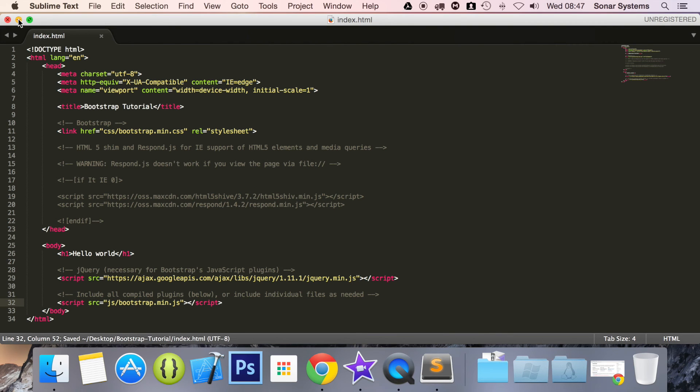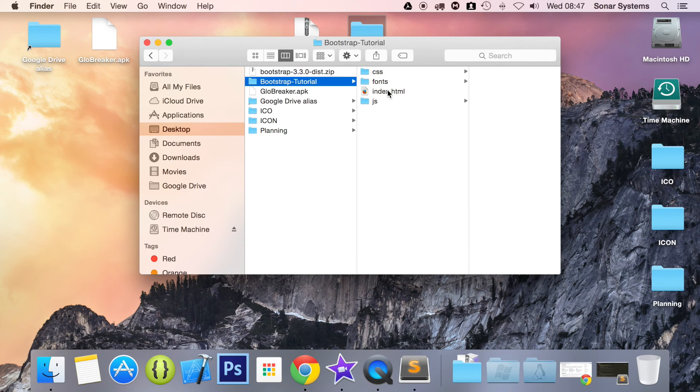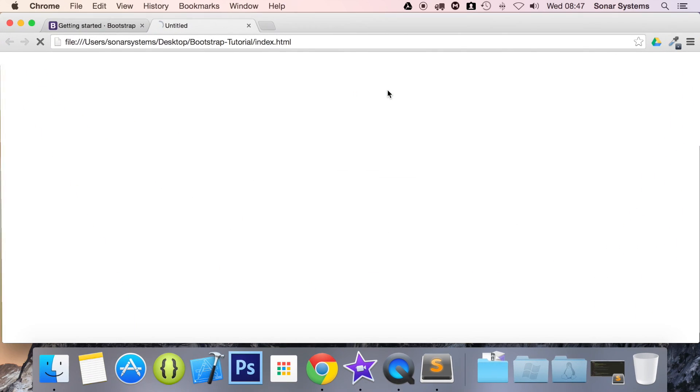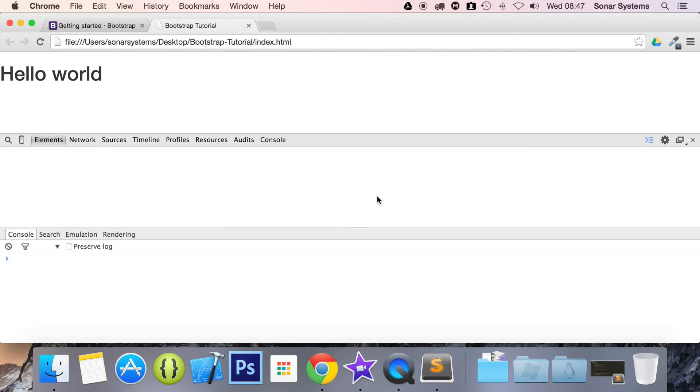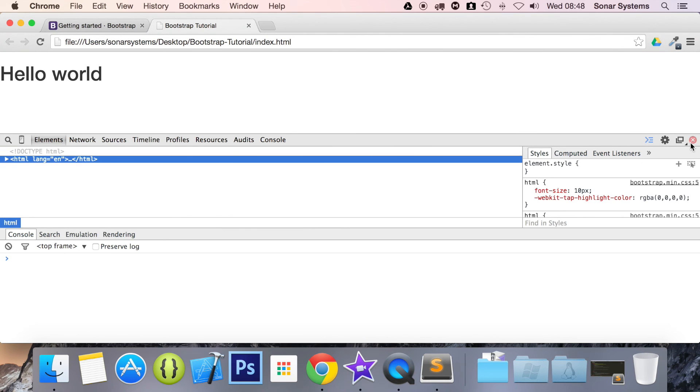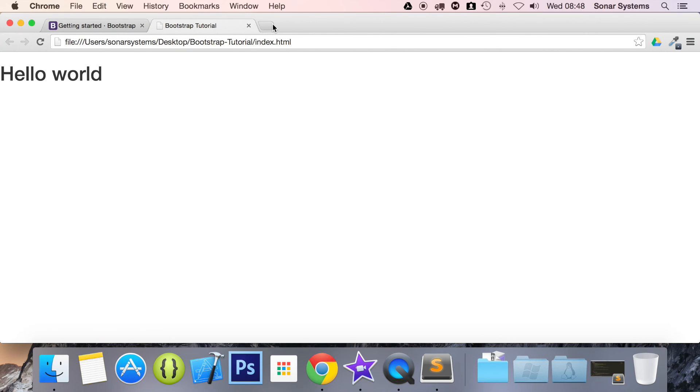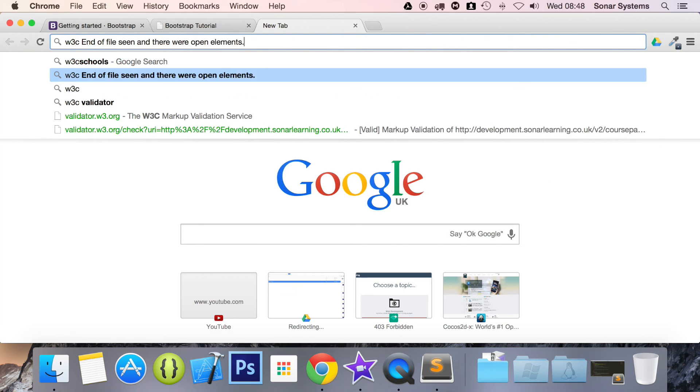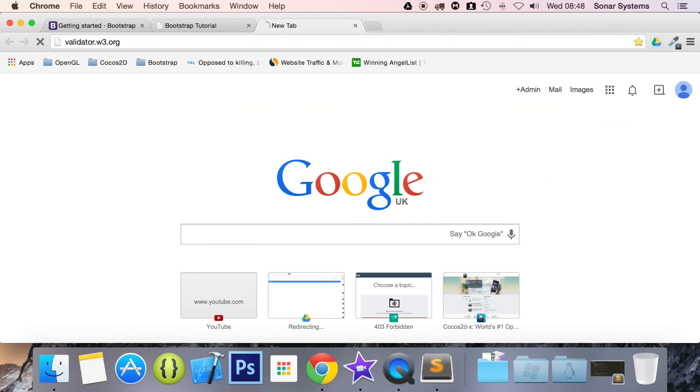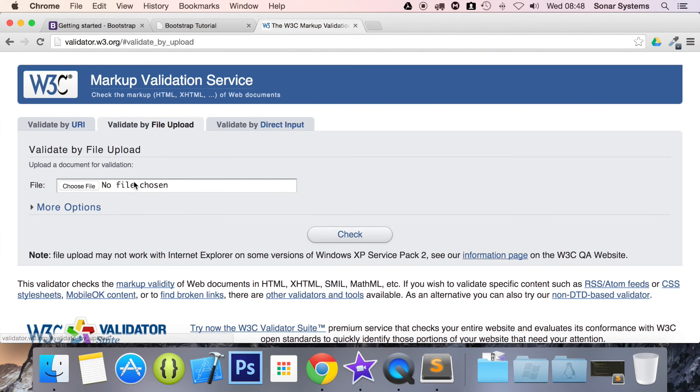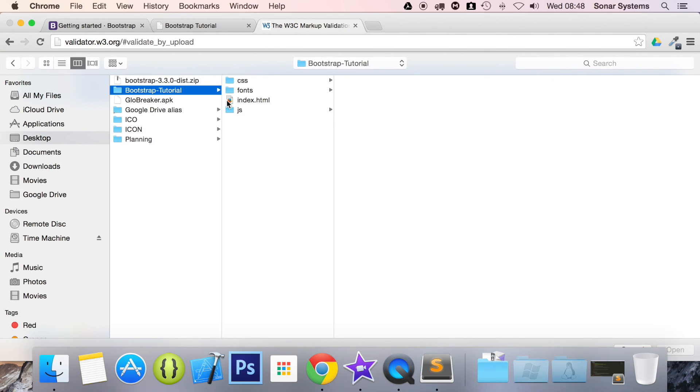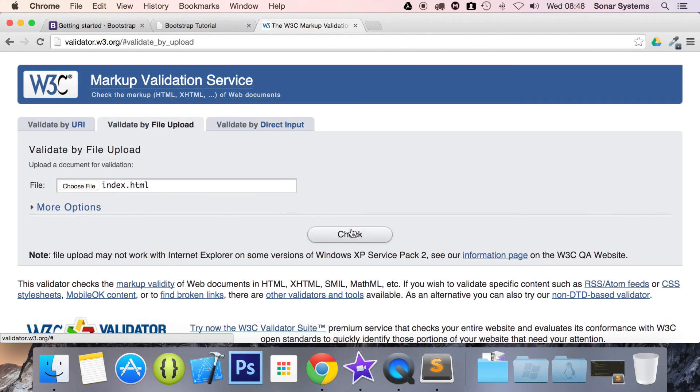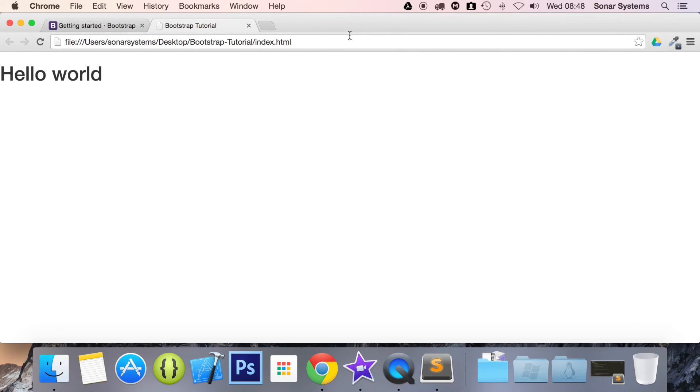And now the body has been ended so the HTML, let's save it and run it. Hopefully we haven't missed out anything or spelt anything incorrectly. Okay it looks okay. Let's just inspect the element, again it looks fine. And I'm just going to do one quick last check and run it through the w3 validator so you can check everything is okay. So file upload, choose file, go to desktop bootstrap tutorial.